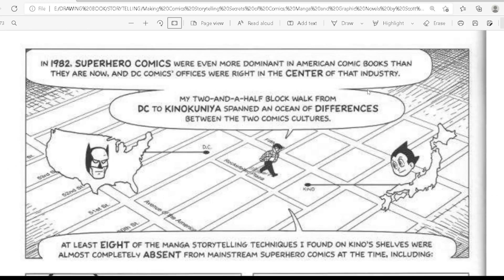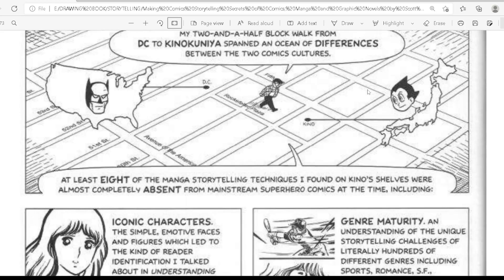In 1982, superhero comics were even more dominant in American comic books than they are now, and DC Comics offices were right in the center of that industry. My two-and-a-half block walk from DC to Kinokuniya spanned an ocean of differences between the two comics cultures. At least eight of the manga storytelling techniques I found on Kinokuniya's shelves were almost completely absent from the mainstream superhero comics at that time.